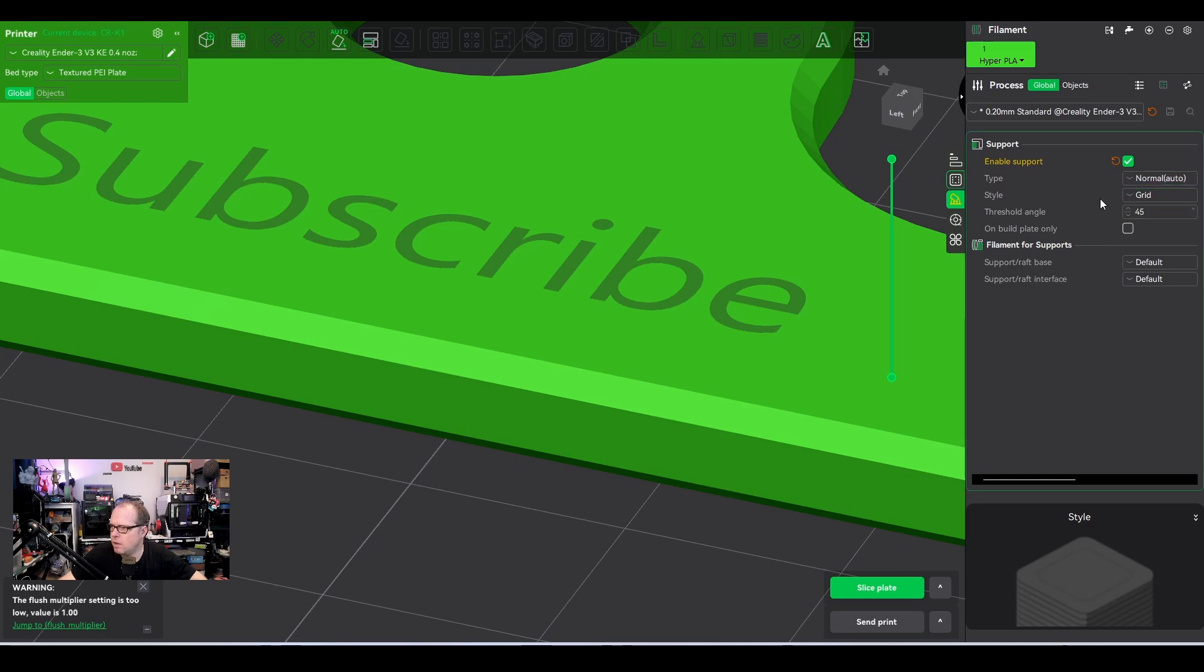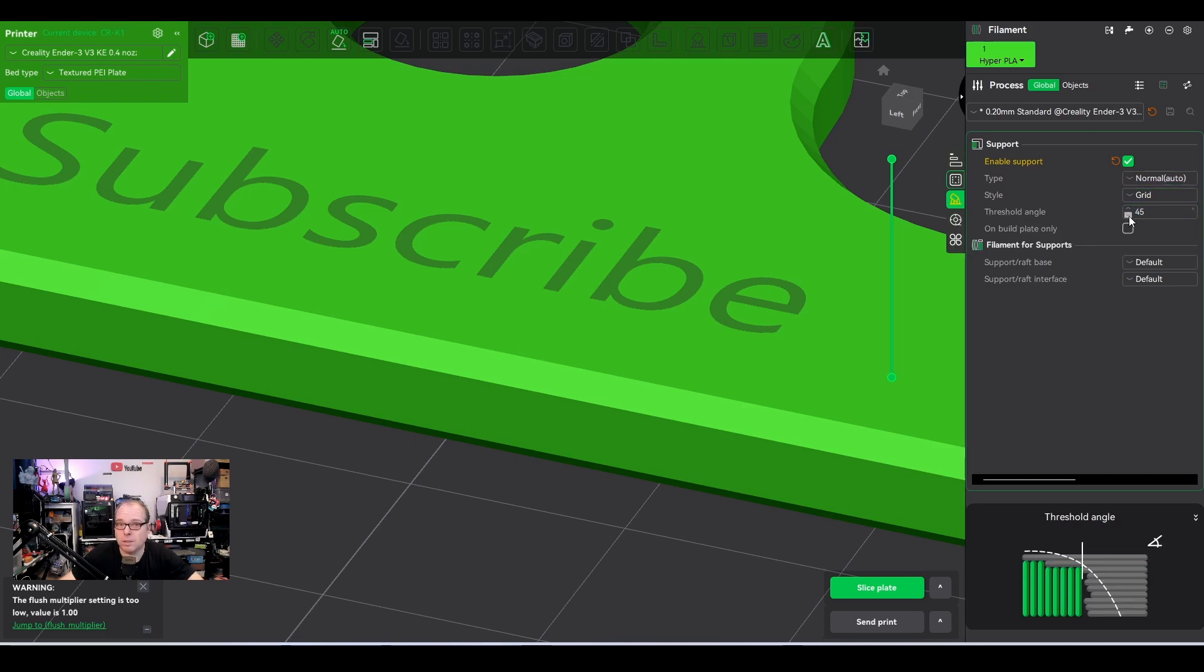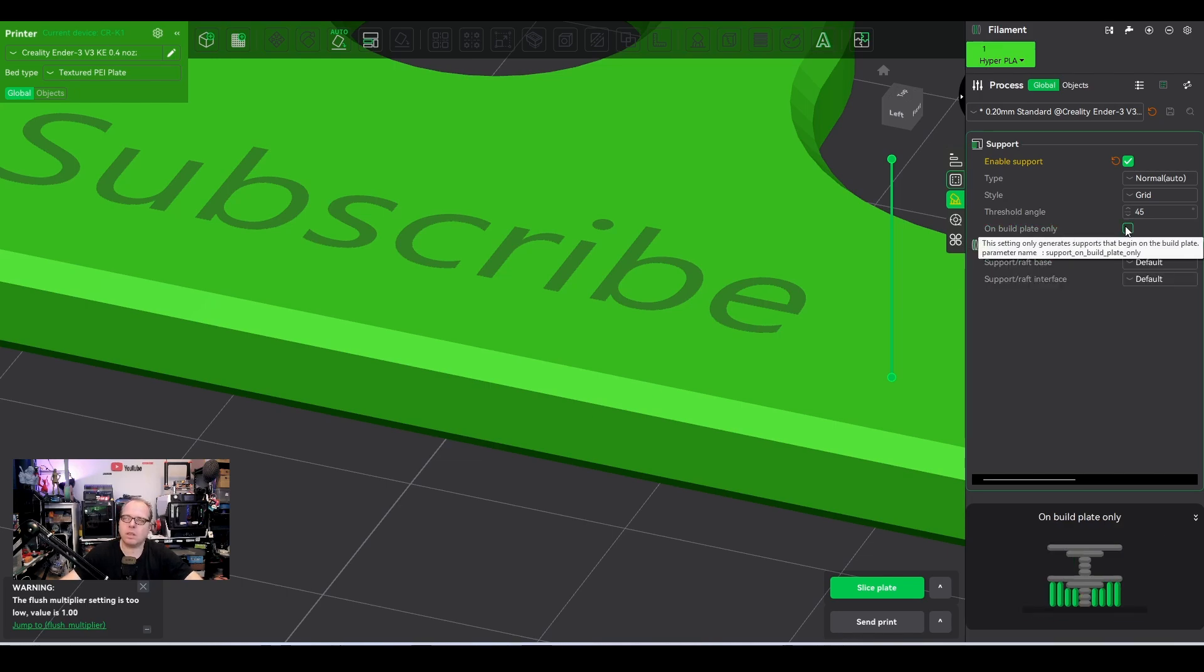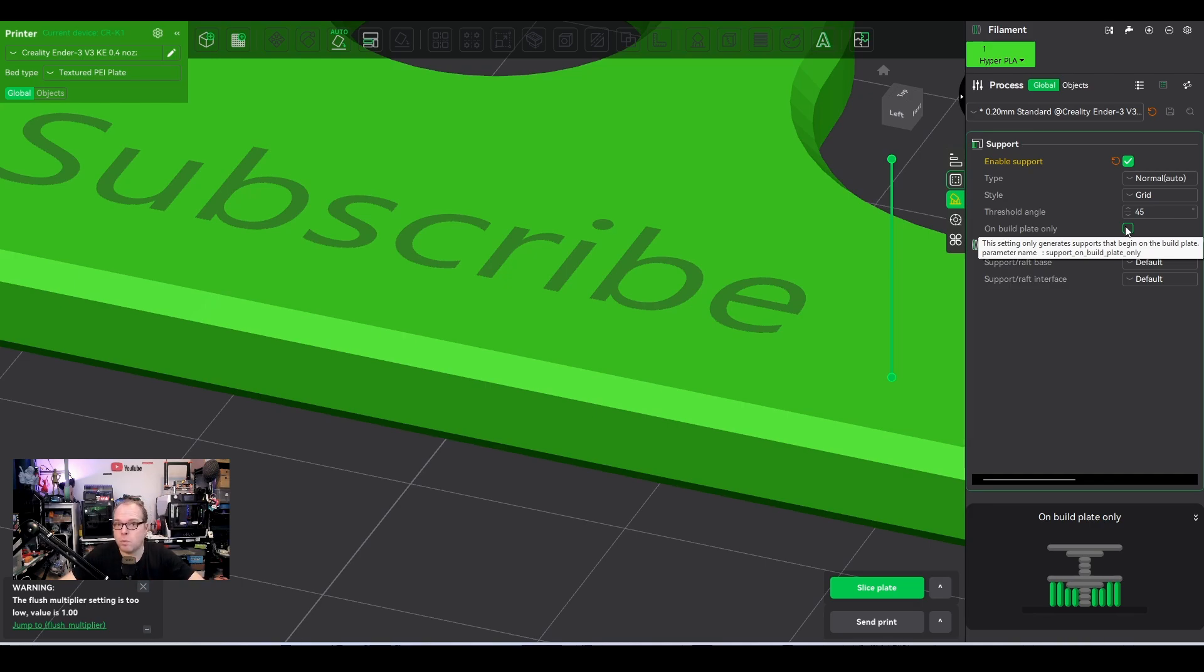When it is going to start, at which angle the support is going to be printed. And on the build plate only means that it's not going to be printed everywhere, but only where the model is over the build plate. Meaning then the support will be printed on the build plate and then touching the model directly.